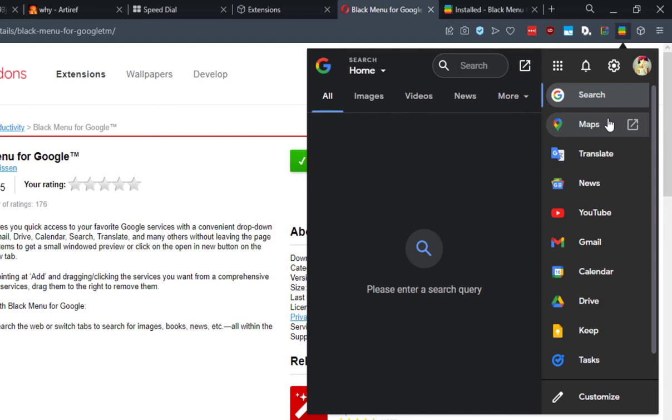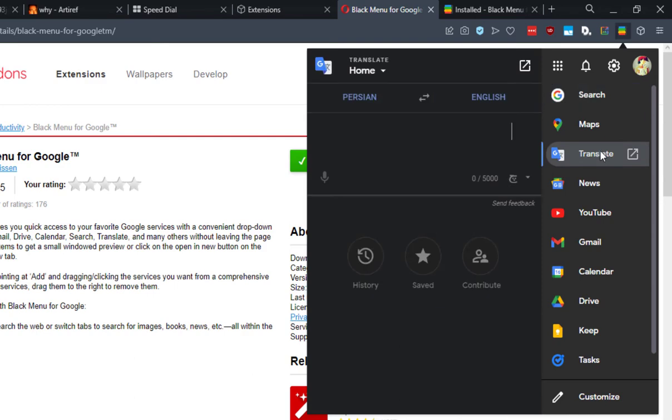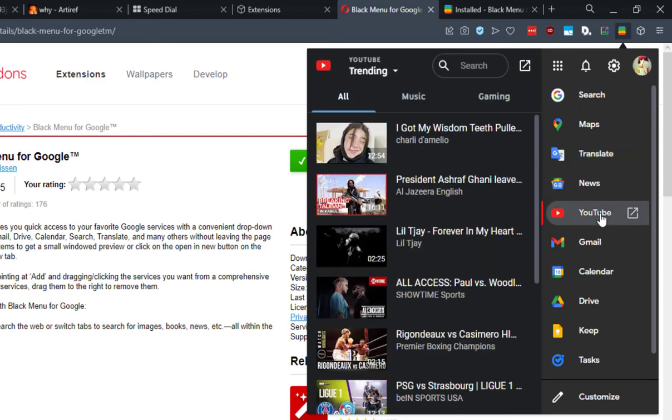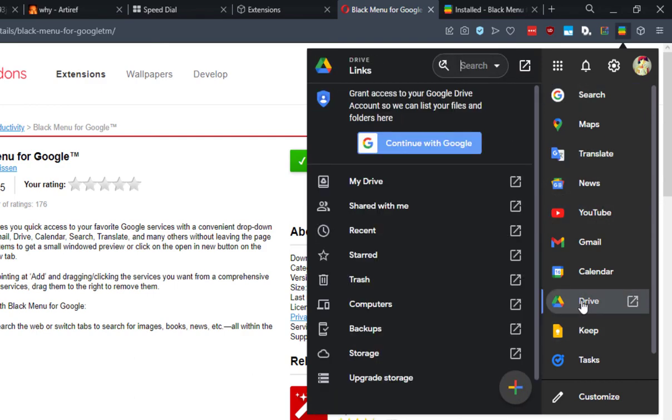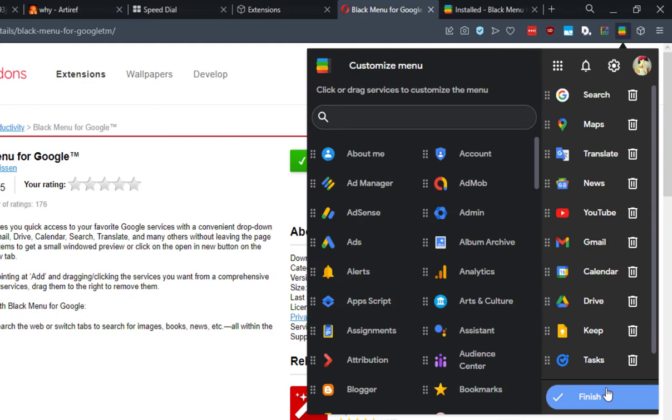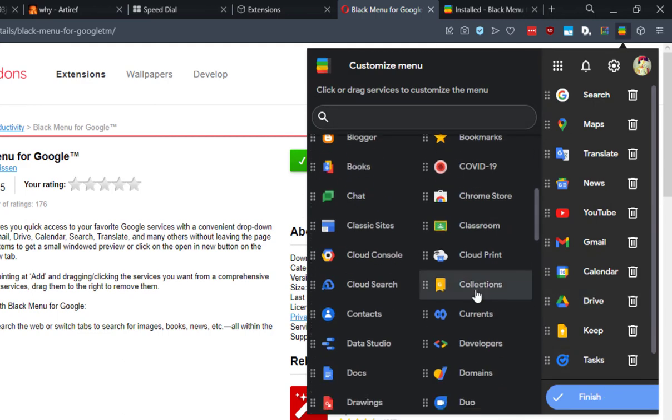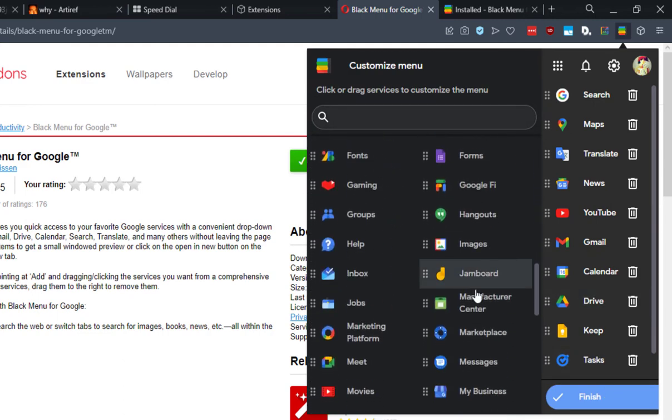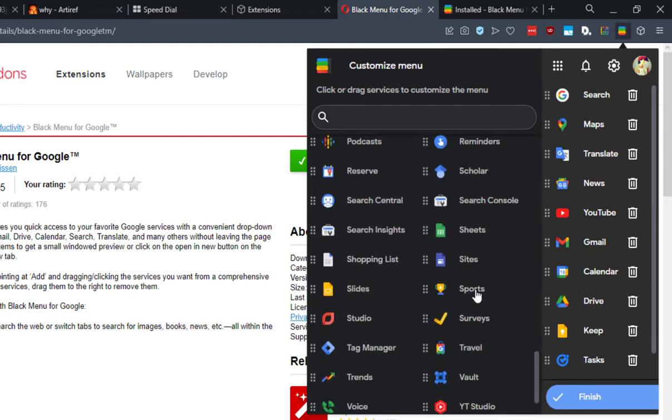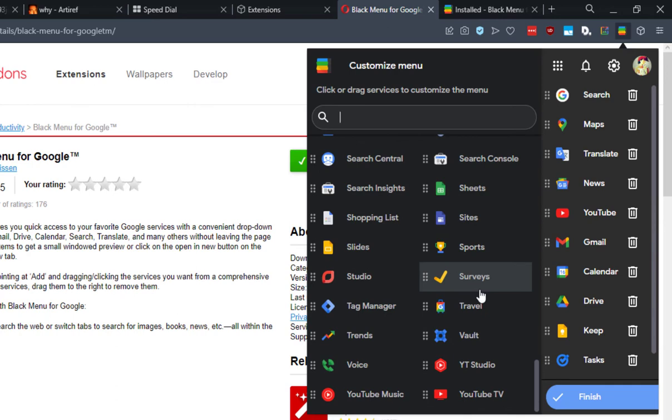You can use the search engine, Google Translate, YouTube, Google Drive, and of course you can customize it and add other services that you prefer. So whenever you want to translate a word or search something or access your Gmail or Calendar, you can browse it from this extension without opening any other tabs. It's a simple yet useful extension for Google enthusiasts.